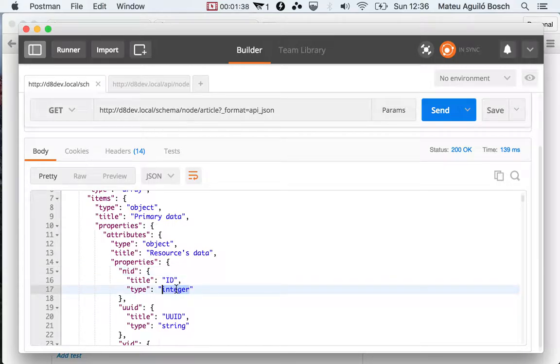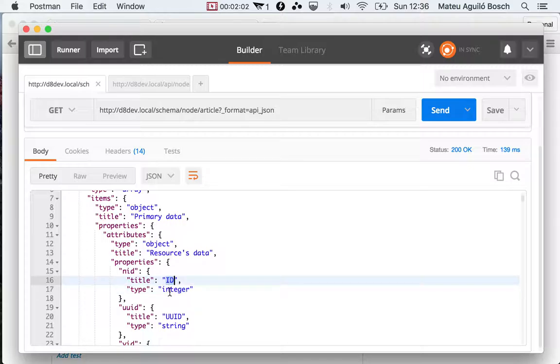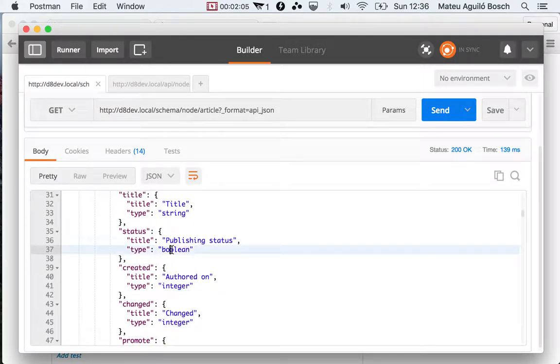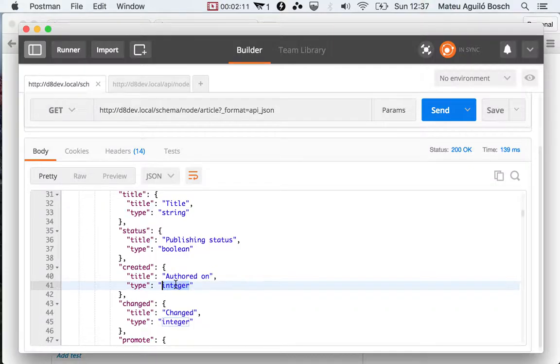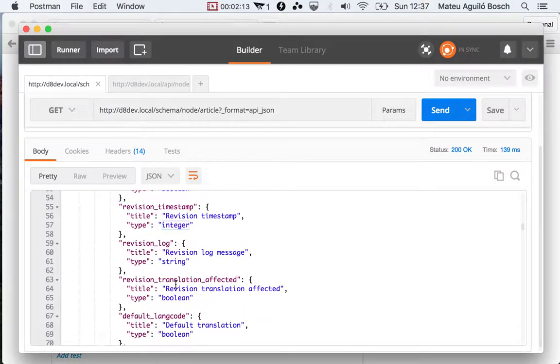This is generating a schema for the generated data. And that is really interesting because using this automatically, a client, without knowing even what shape the article's resource has, it could build a form to create articles. Because it can read all these properties, this is an integer, this is a boolean, it could build a checkbox for that, a number input, etc.